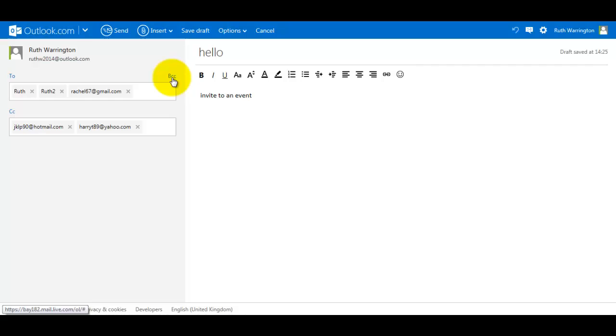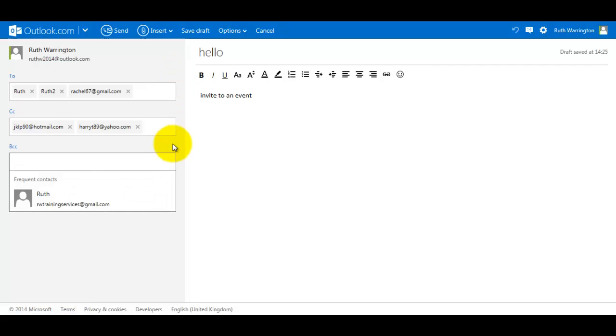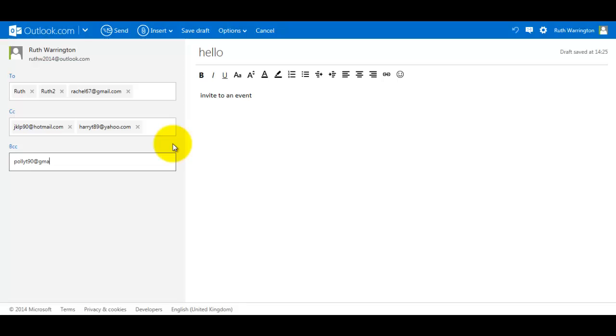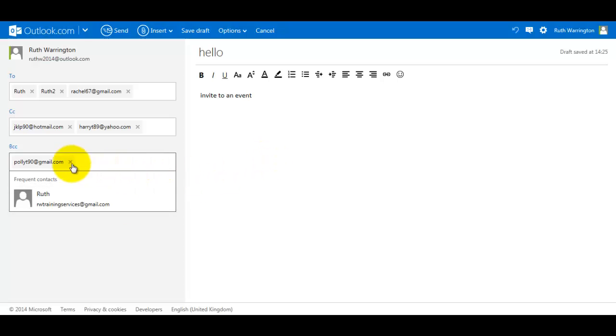There's another option up here called BCC. So let's say I put there poly T90@gmail.com, press Enter. That person's been added. BCC means that I can send out bulk email to everyone on my contacts list, but for security I don't want other people to know who I've sent that email to.